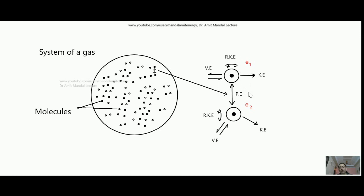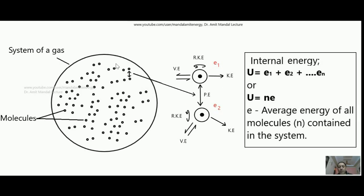So at the molecular level there can be many forms of energy of a single molecule. Suppose I am adding up all those forms of energy of one molecule and naming it as small e₁; similarly for the second molecule it can be small e₂. In case I am adding up the e's of all the molecules — suppose n molecules are there in the system — so e₁ plus e₂ up to eₙ, then it is called the internal energy of the system, which can also be written as U = n·e, where n is the number of molecules and e is the average energy of all the molecules.